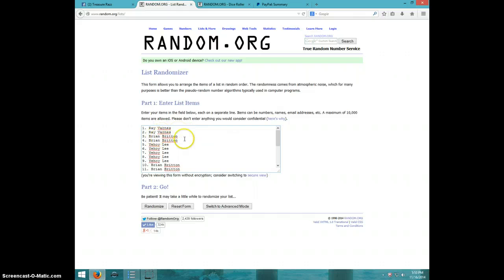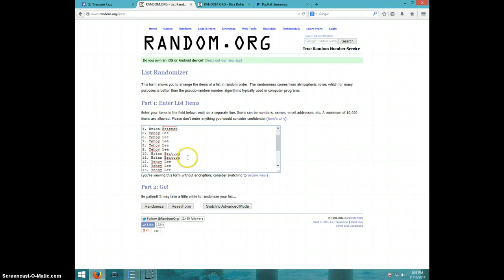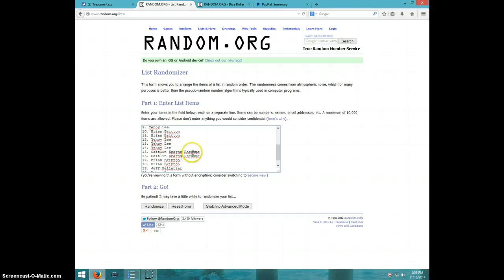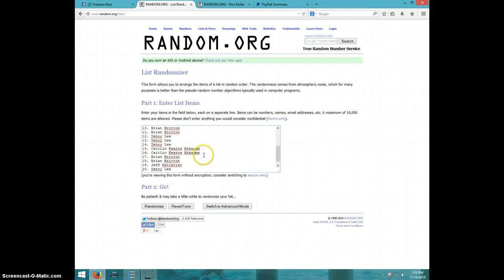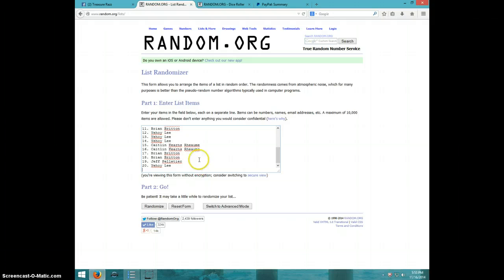Ray 2, Brian 2, Yahoy 5. Brian 2, Yahoy 3. Kaitlyn 2, Brian 2, Jeff and Yahoy.